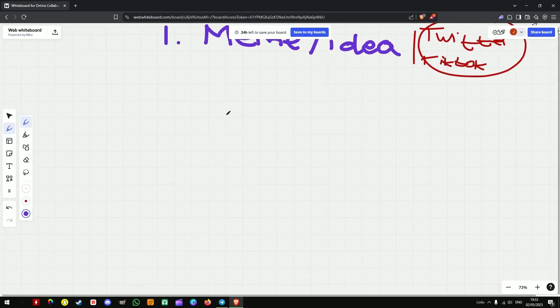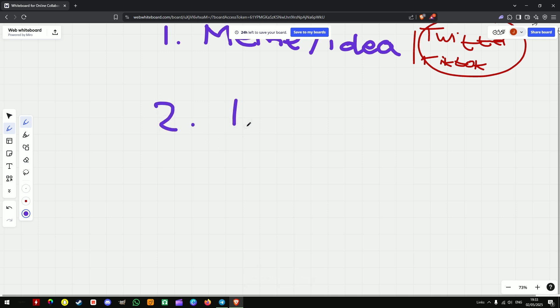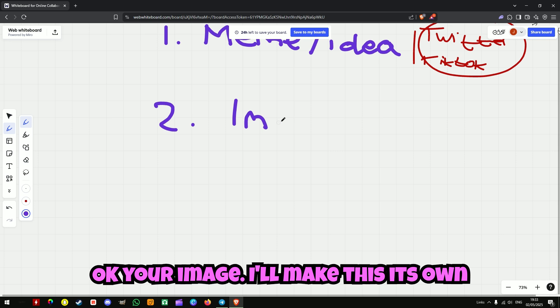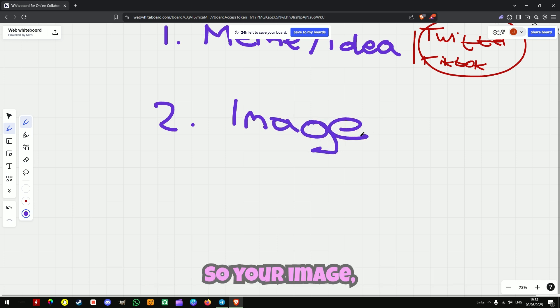So you've got your idea. Step two is your image — I'll make this its own step. So your image, what you will need to do is go to Canva.